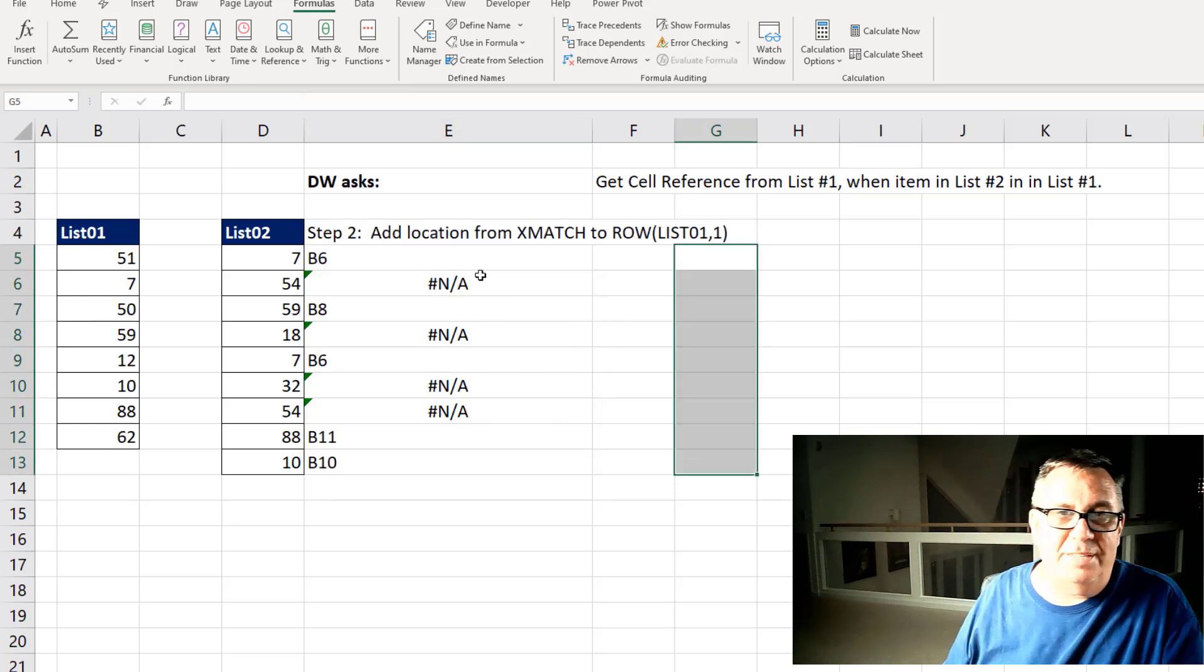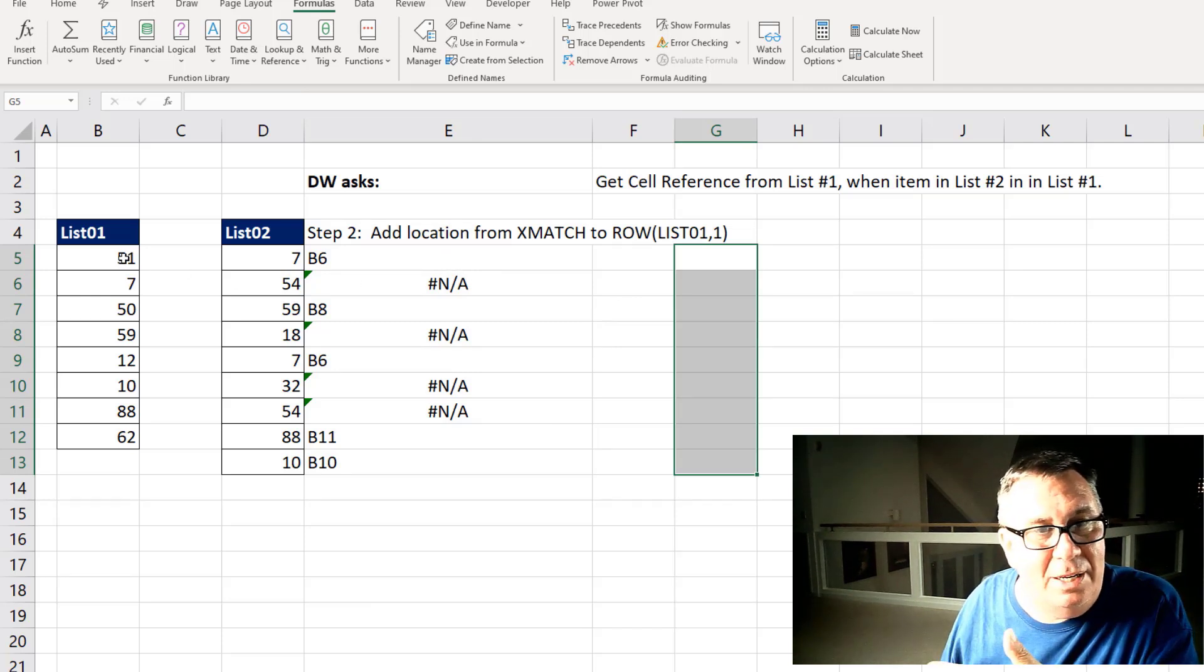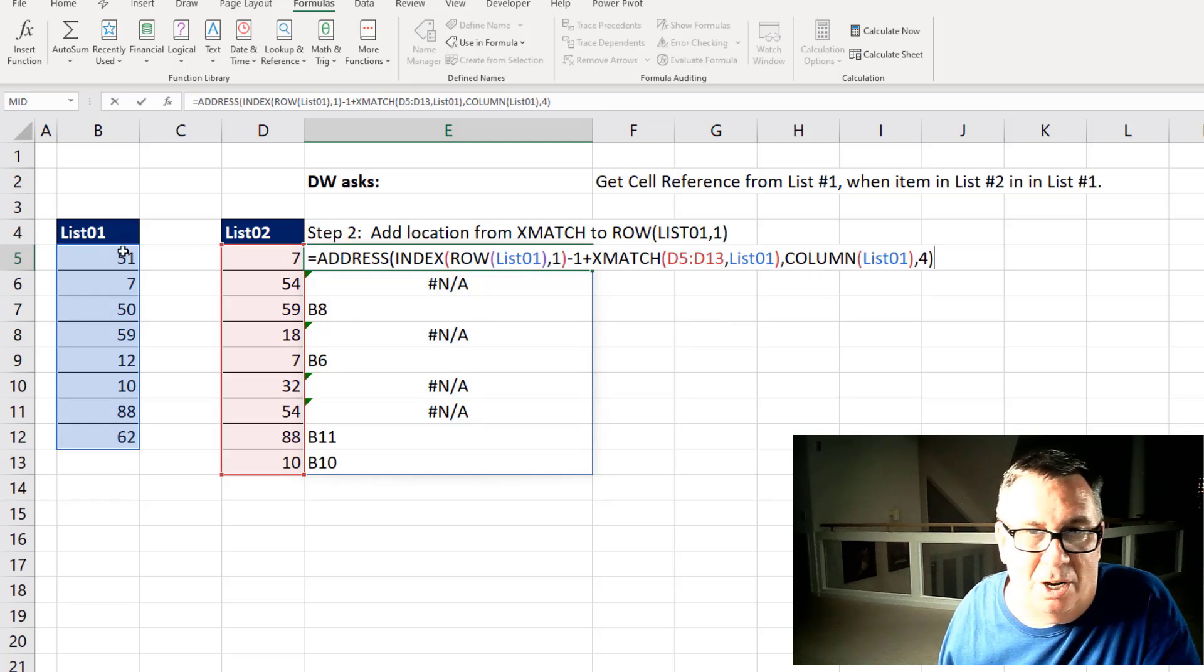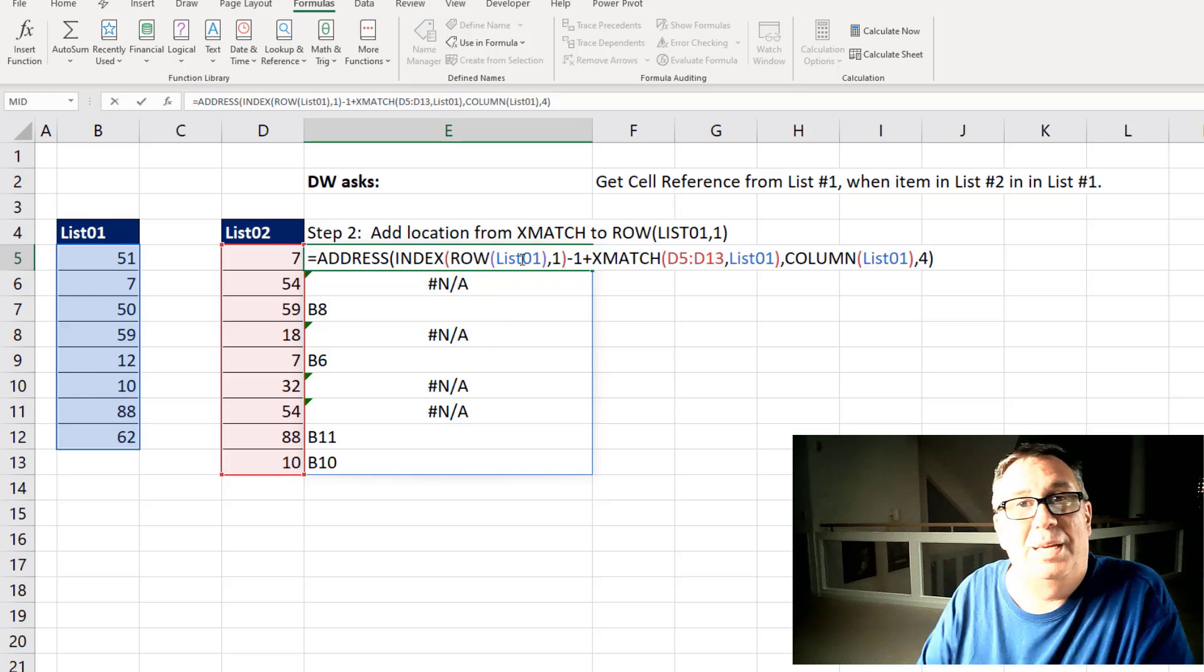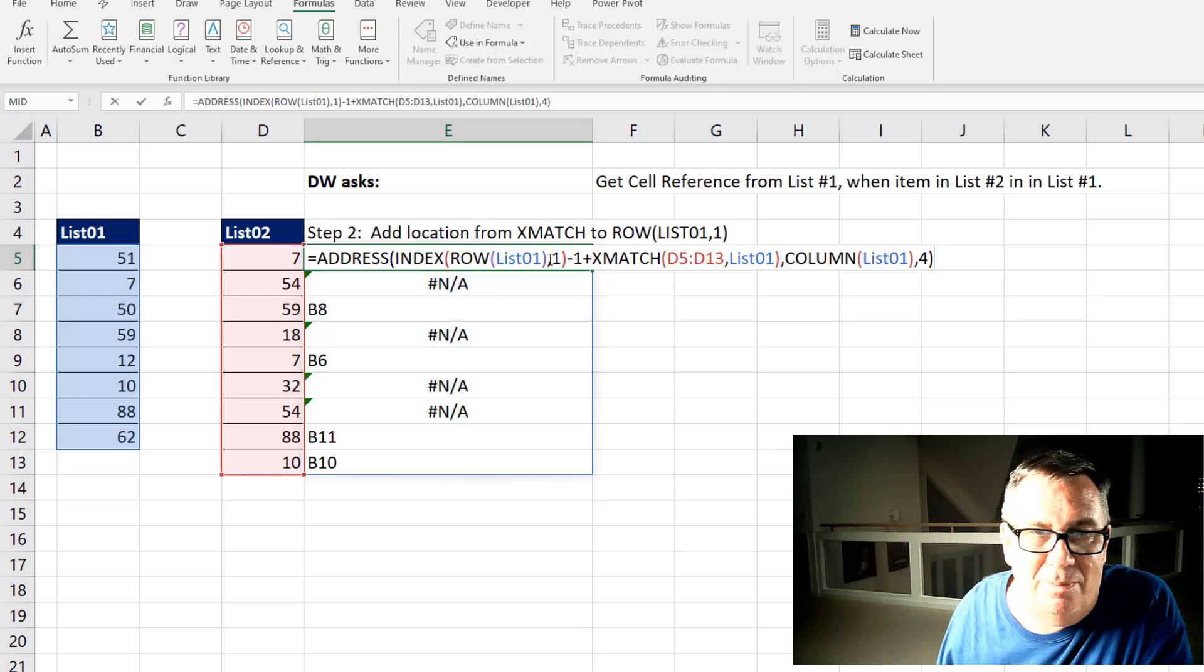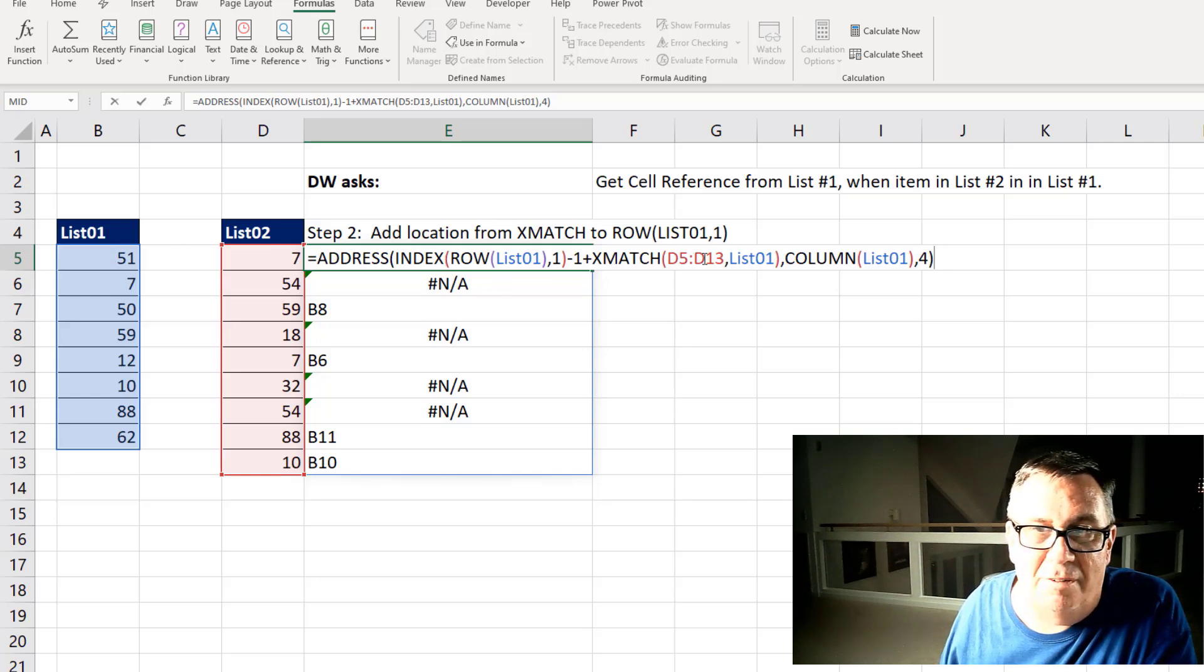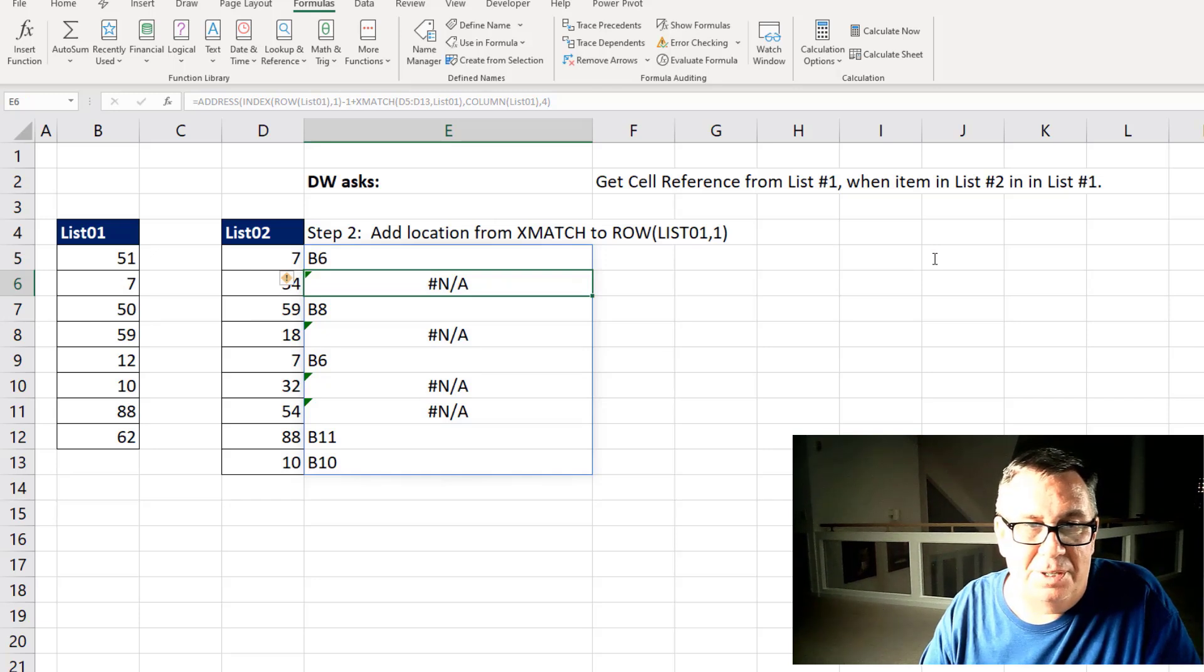Okay, then the address function. The address function says which row and which column. Alright, and I know that it's always going to be in column two. So for the column part, that was actually easy. I can just ask for the column of List01 and that will return column two. To get the location as far as which row though, I started with the row of List01. Which, because it's a dynamic array, gives me all of the rows. So I had to say I want the index of that comma one. Which successfully gave me just five. I subtracted one to get up to the cell above that. And then added in the results of the match. Finally out here this four says that we want a relative reference.